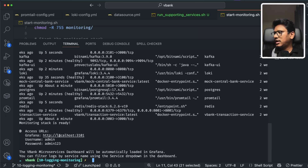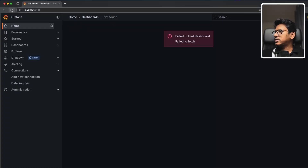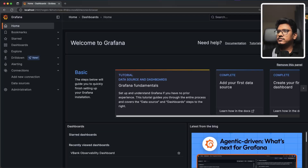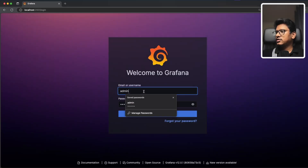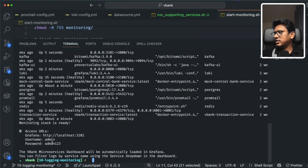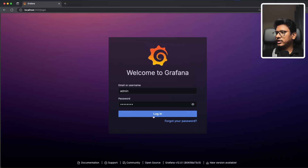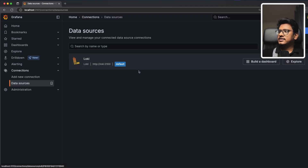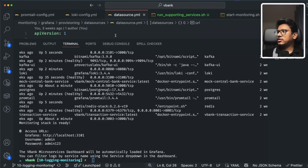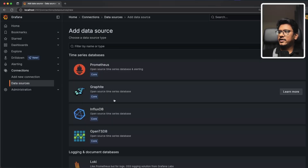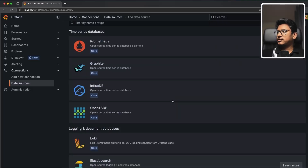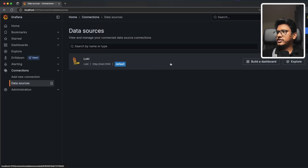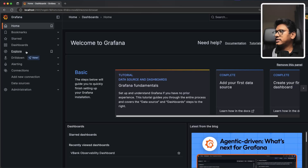All services are now running and we can access Grafana at localhost:3101. The default credentials are admin / admin123. We can see the data sources — the Loki data source was automatically provisioned from the datasource.yaml file in our monitoring configuration. We could also manually add new data sources from the UI, but since it's already configured from the YAML, everything is ready to go.